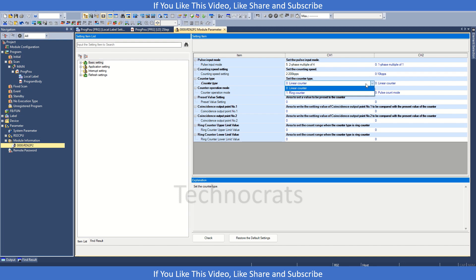And in the linear mode, it will keep on accumulating the pulses. So you can choose any of the options as per your requirement.